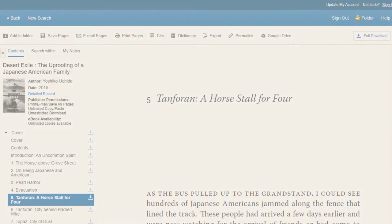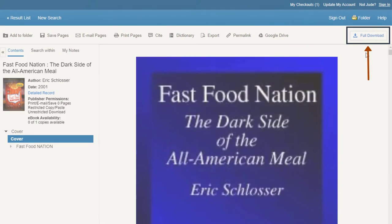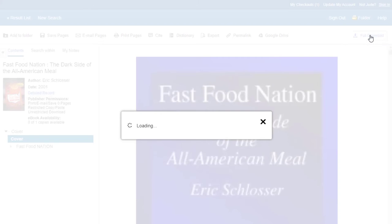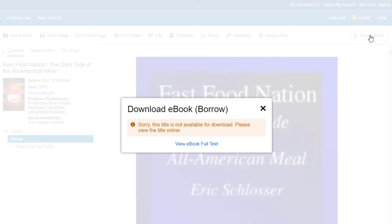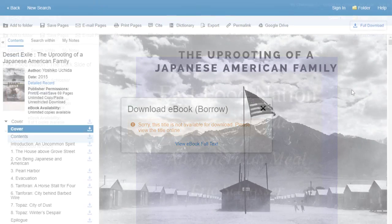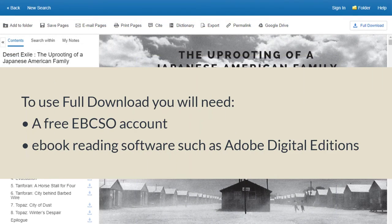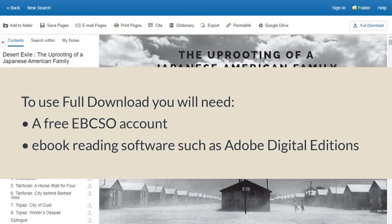You may have noticed the full download button in the top right corner. Most of the time, this button will simply bring up a message that says, Sorry, this title is not available for download. On the rare occasion that full downloading is allowed, you will need to jump through some hoops to get it. You will need a free EBSCO account, which is not linked to any of your COS accounts, and special ebook reading software, such as Adobe Digital Editions.